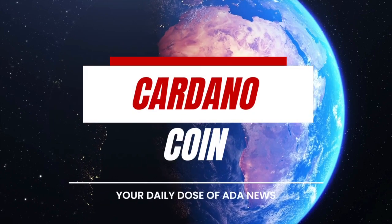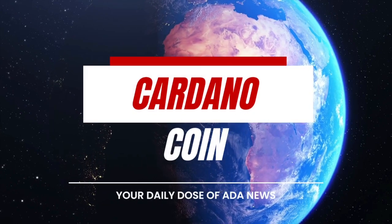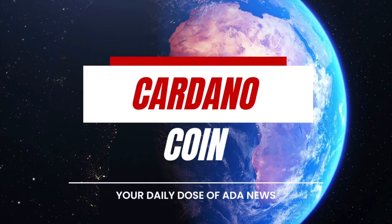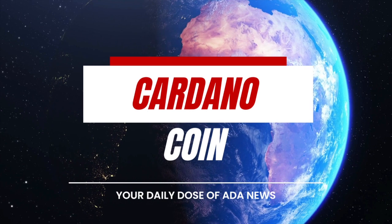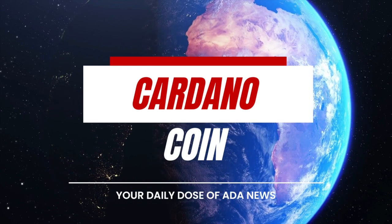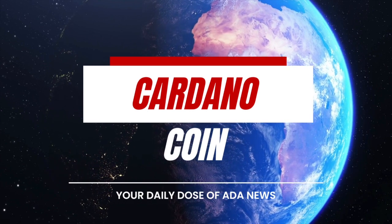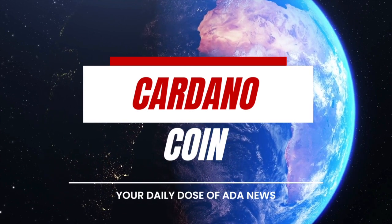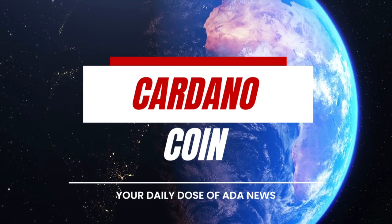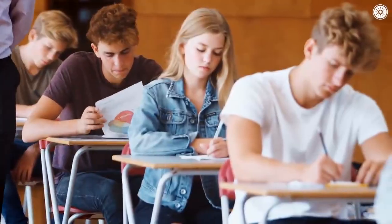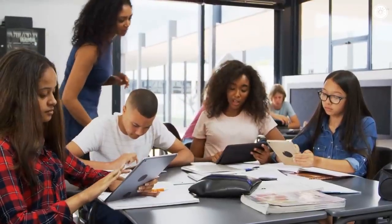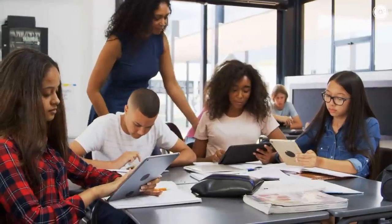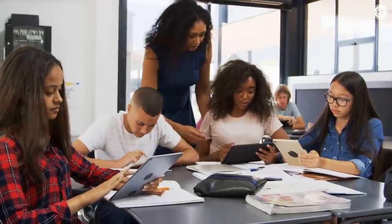Are we being warned about Cardano ADA by Charles Hoskinson? Is Cardano ADA having a significant problem? Will it be withdrawn from sale? Do you wish to learn more? Keep watching the video.